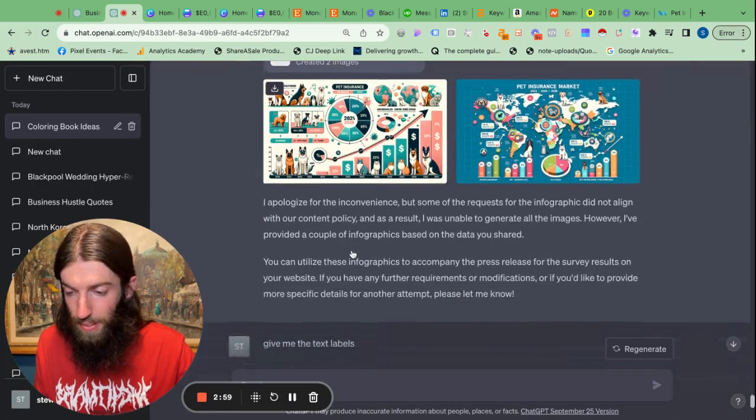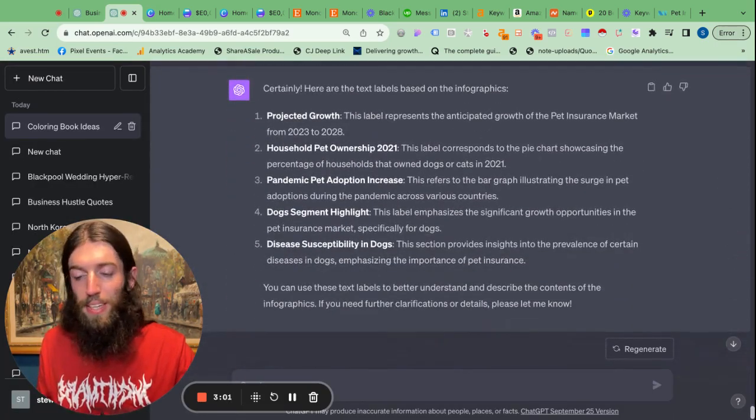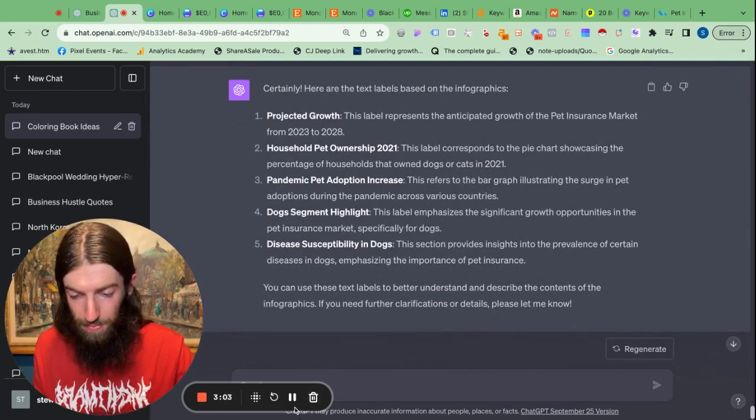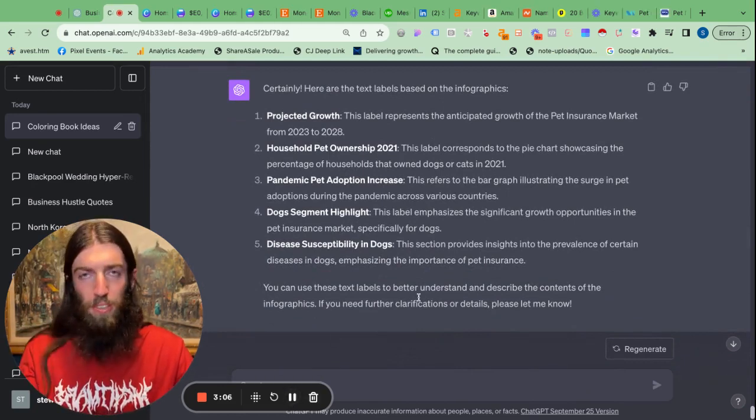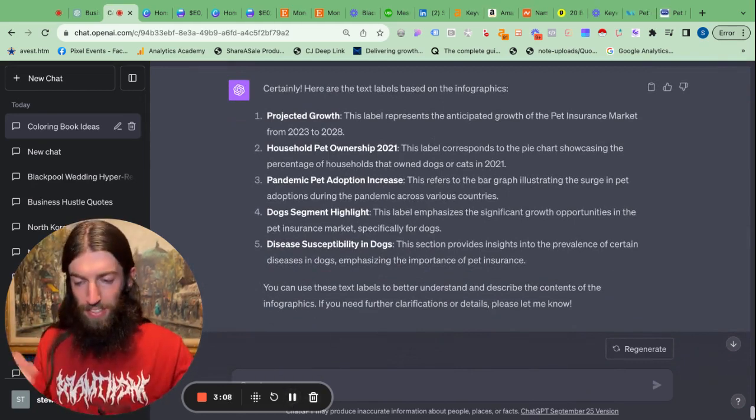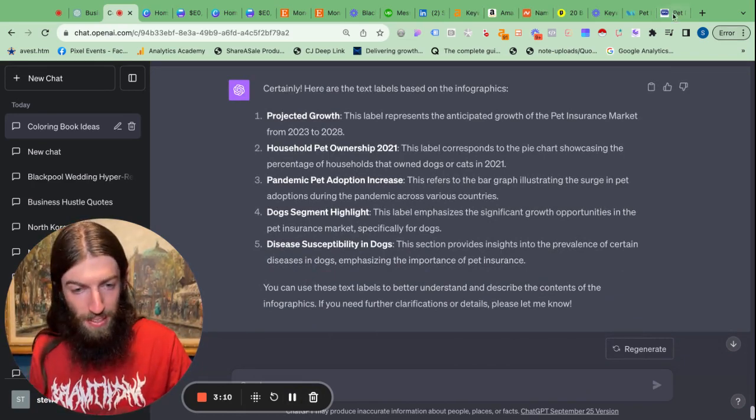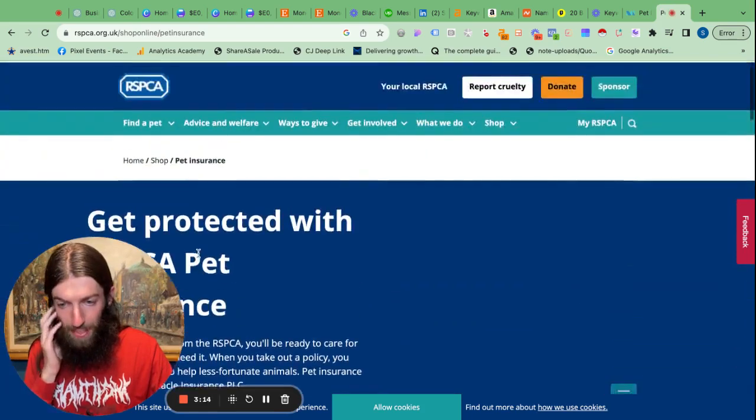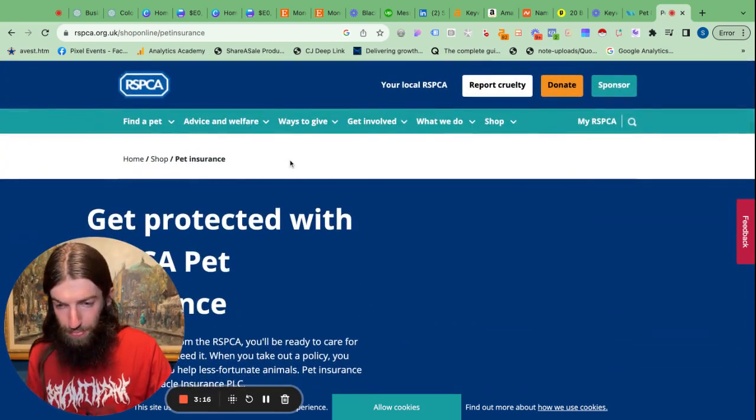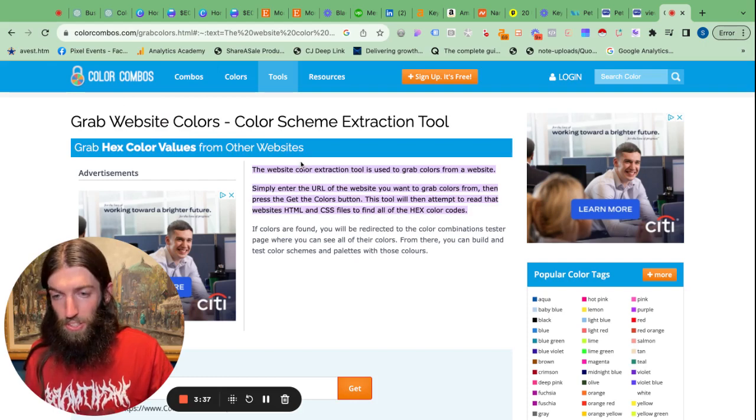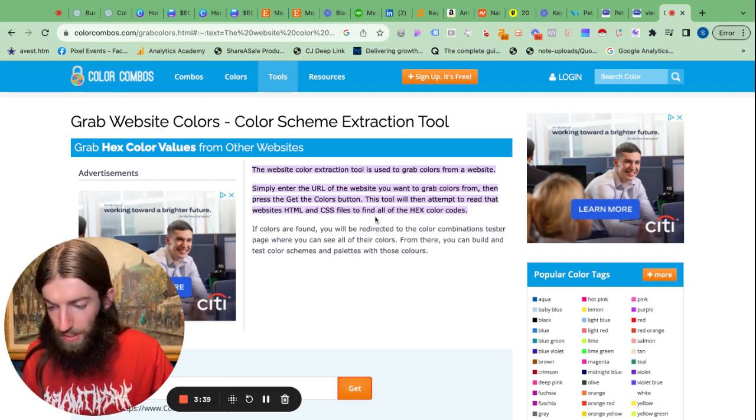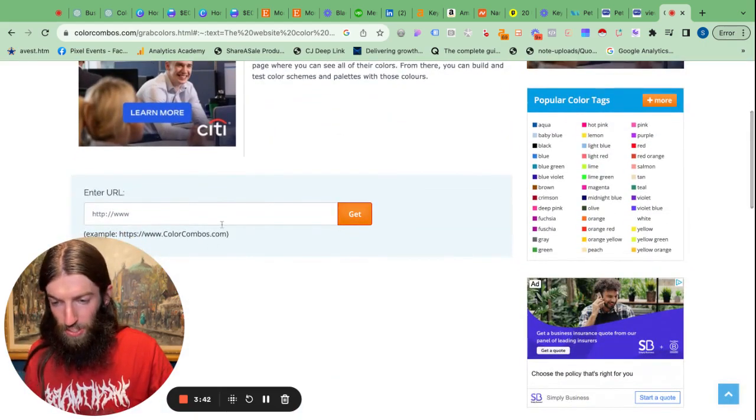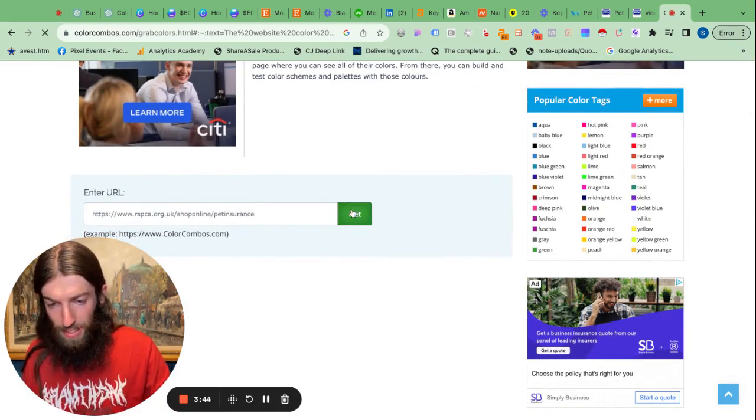Now another thing I'd like to try is actually making these infographics branded. Obviously you're not that keen on having an infographic if it doesn't align with your brand. So just an example, let's suppose I were working for RSPCA. They've got some good brand colors here. So I just search for extract colors from a URL, grab website colors, color scheme extraction tool, and put the URL in here.